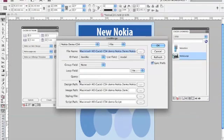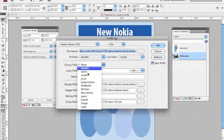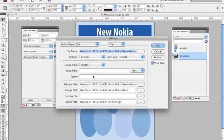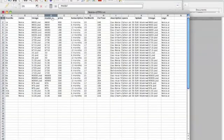In the middle section of the Project Settings dialog box, there's an option for selecting a group field. I select model corresponding to my data source model column.